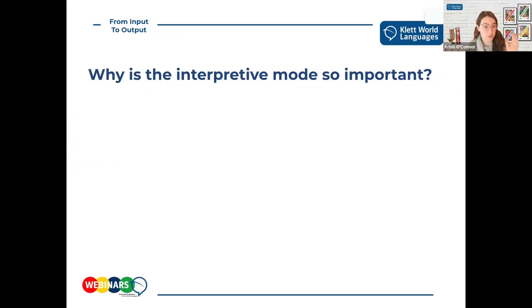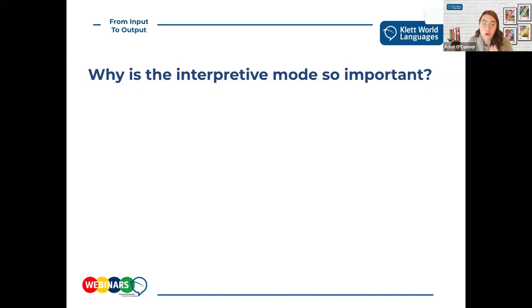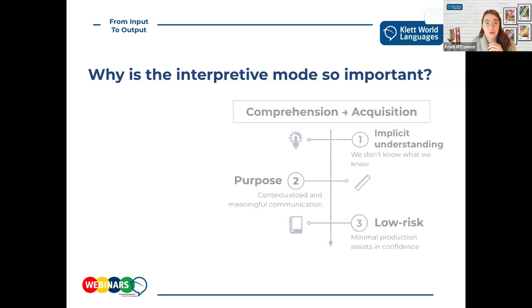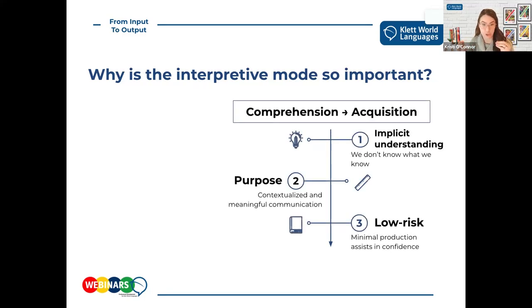Why is the interpretive mode so important? I would argue it's probably the most important of the three modes. It's where we derive the majority of our comprehensible input and serves as our primary source of acquisition - it does the heavy lifting of creating our understanding of the language so we can navigate to the output process. One large factor is the implicit understanding portion: we often don't know what we don't know, and we often don't know what we do know.